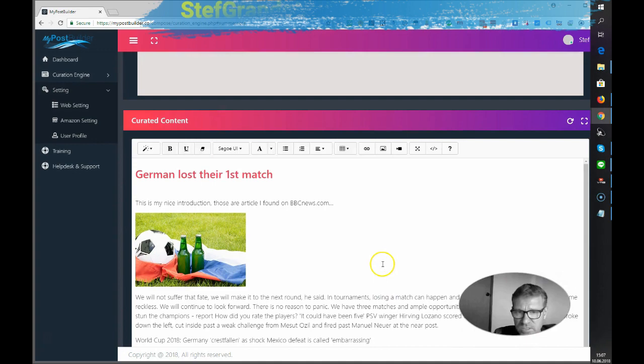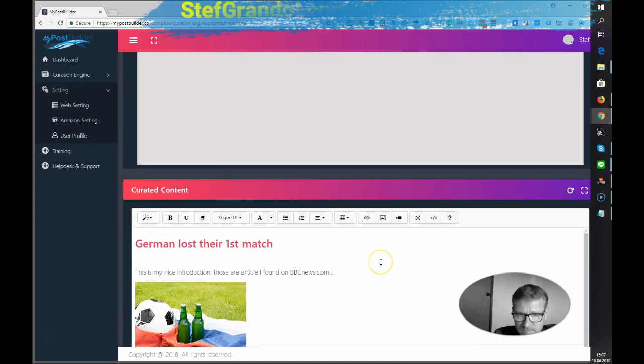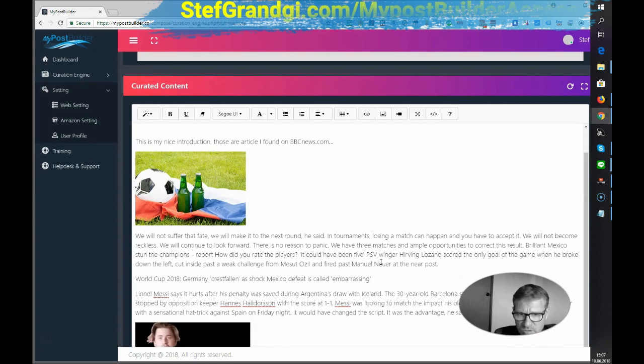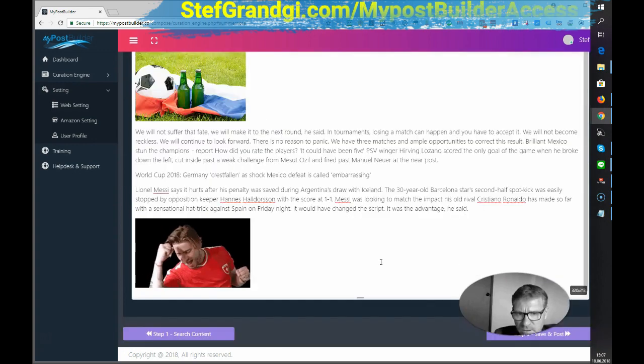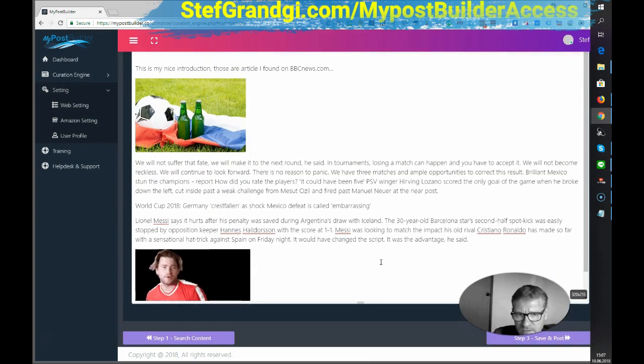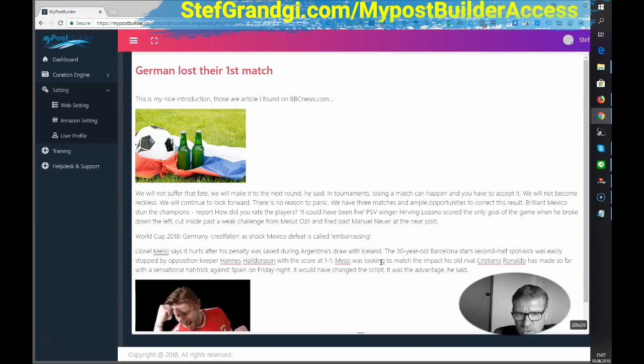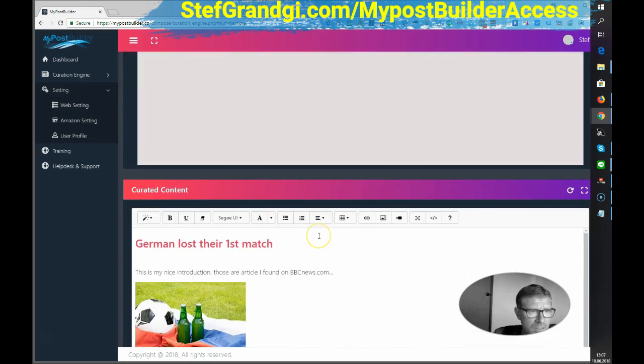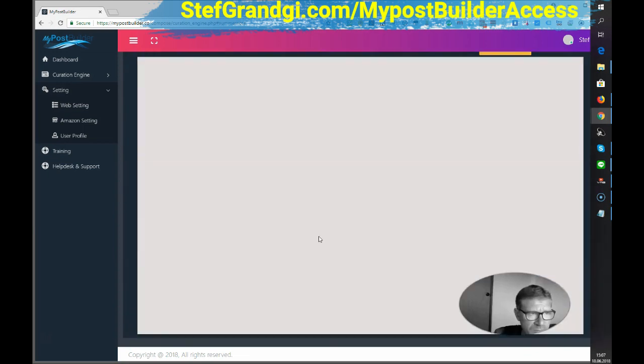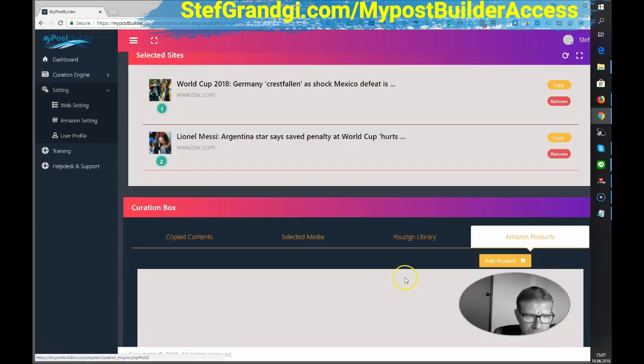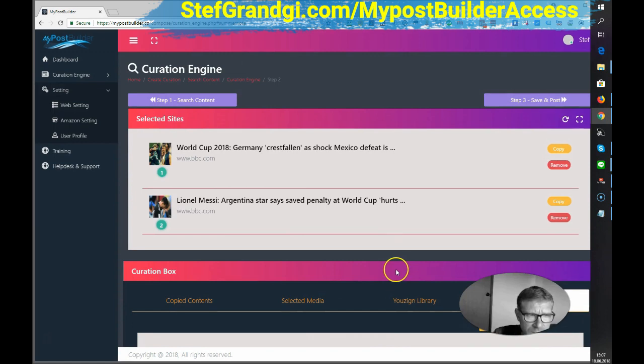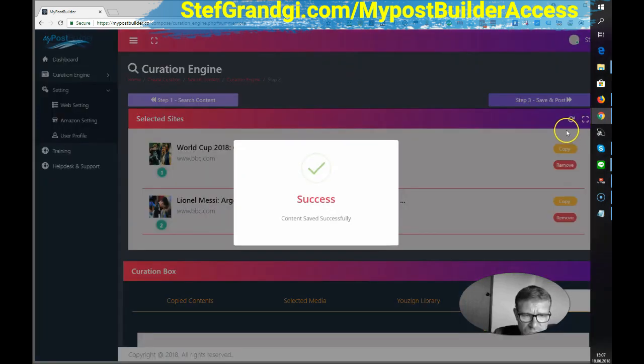So basically, as you can see, it's very easy to create some content, find some content and to create your own article and curate them. Then save and post.